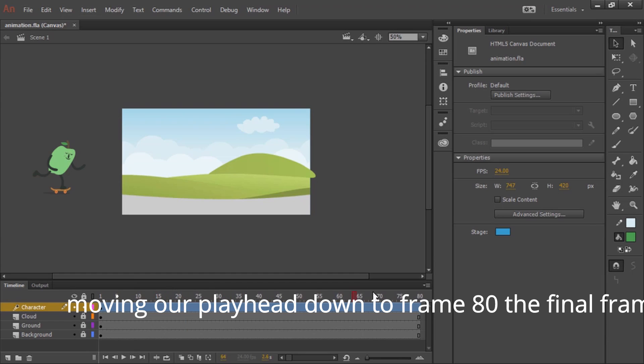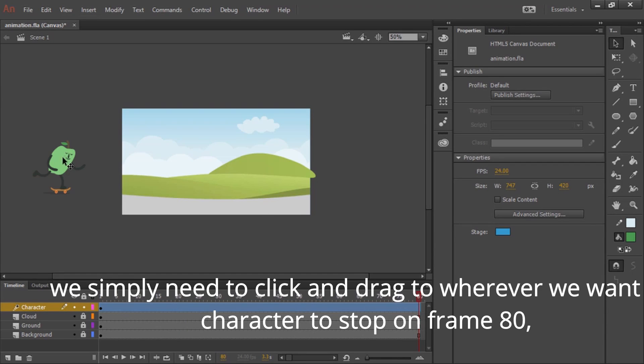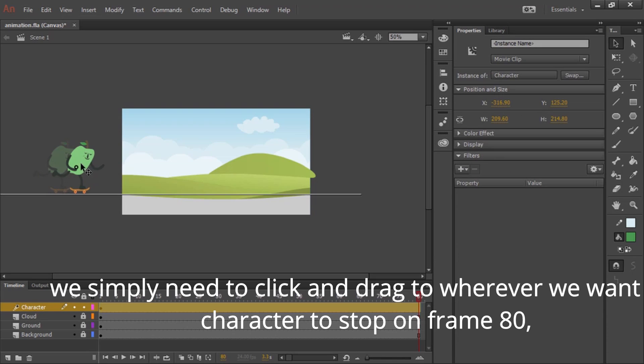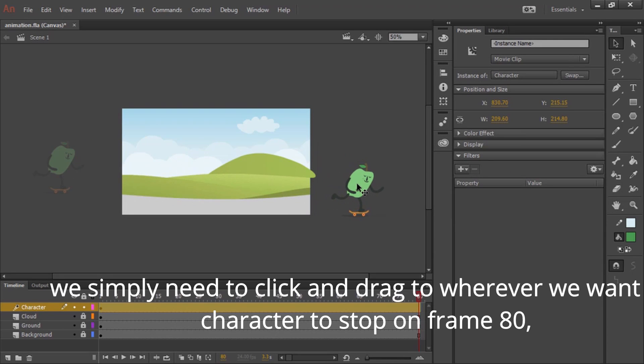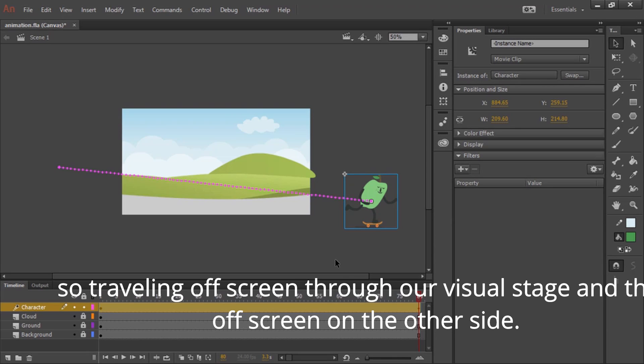Moving our playhead down to frame 80, the final frame, we simply need to click and drag to wherever we want the character to stop on frame 80. So traveling off screen, through our visual stage, and then off screen on the other side.